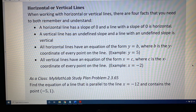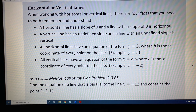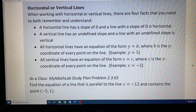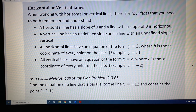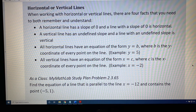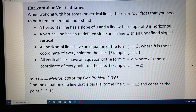All vertical lines have an equation of the form x equals c, where c is the x-coordinate of every point on the line. For example, x equals negative 2 is a vertical line, and every point on that line has an x-coordinate of negative 2.